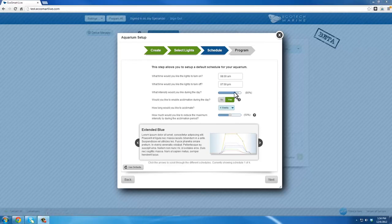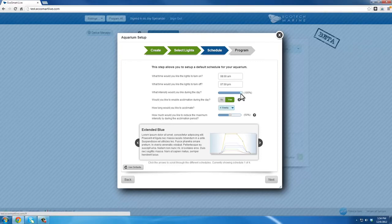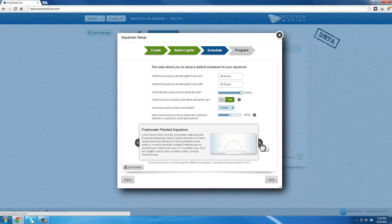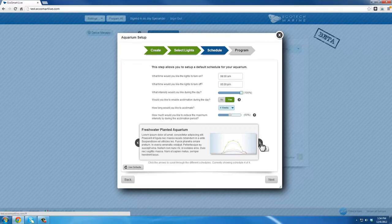The graph at the bottom of the screen displays several default program schedules available in EcoSmart Live. These default programs can be used as-is or customized to fit your needs. Use the arrows on either side of the graph to switch between the preset schedules. Once you've found a schedule you like, click Next to proceed.